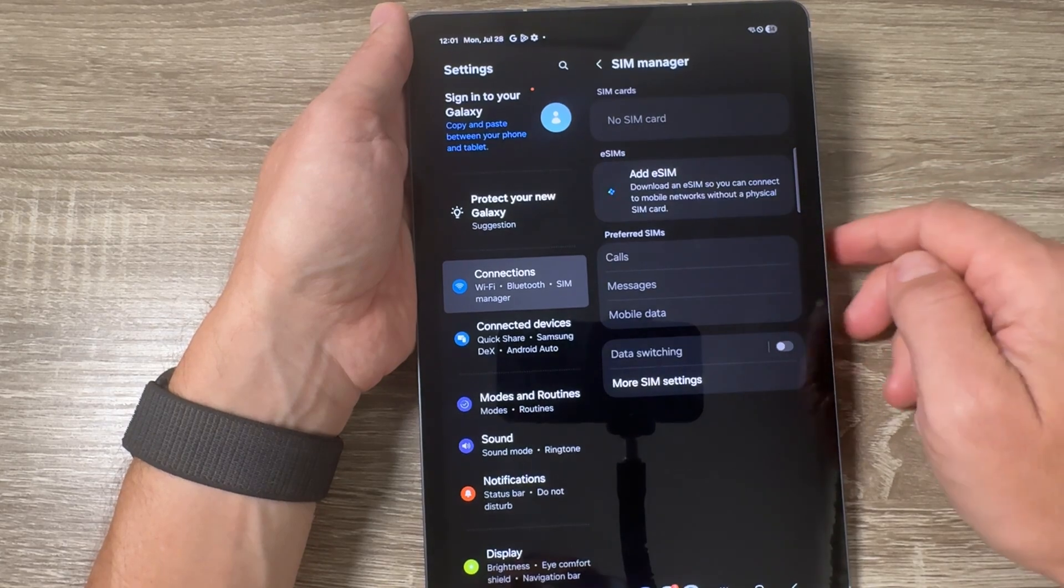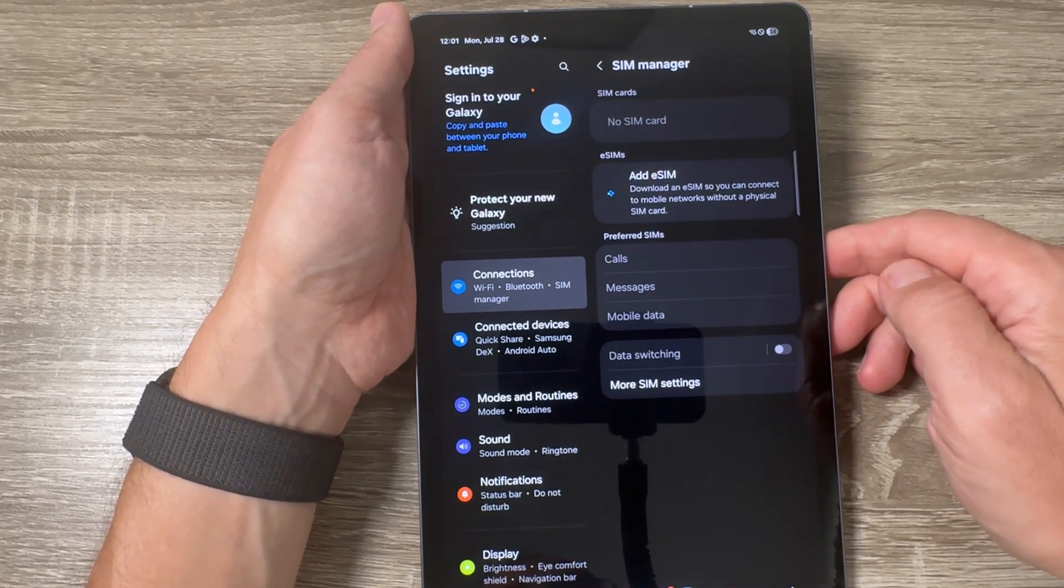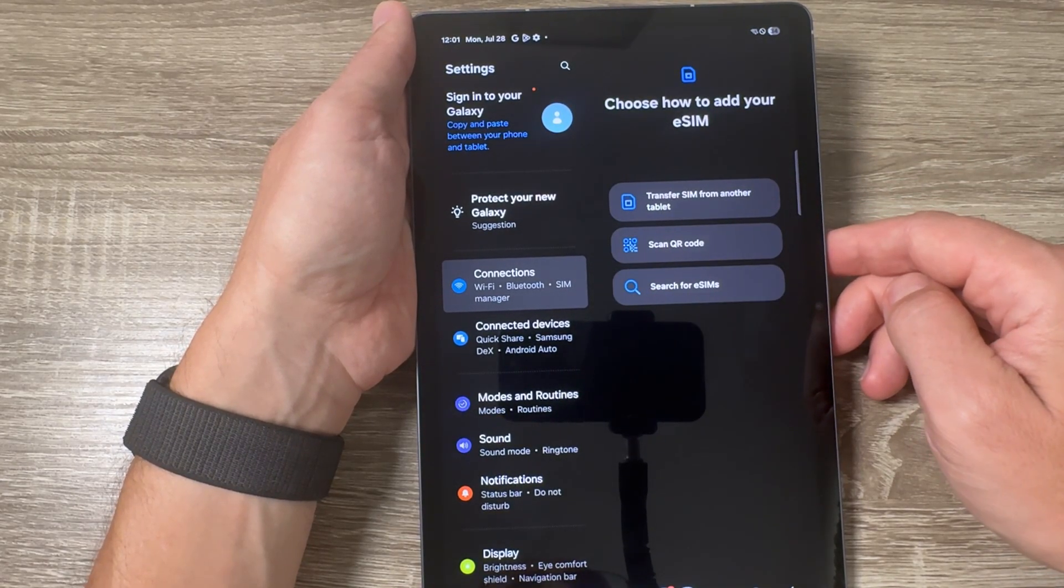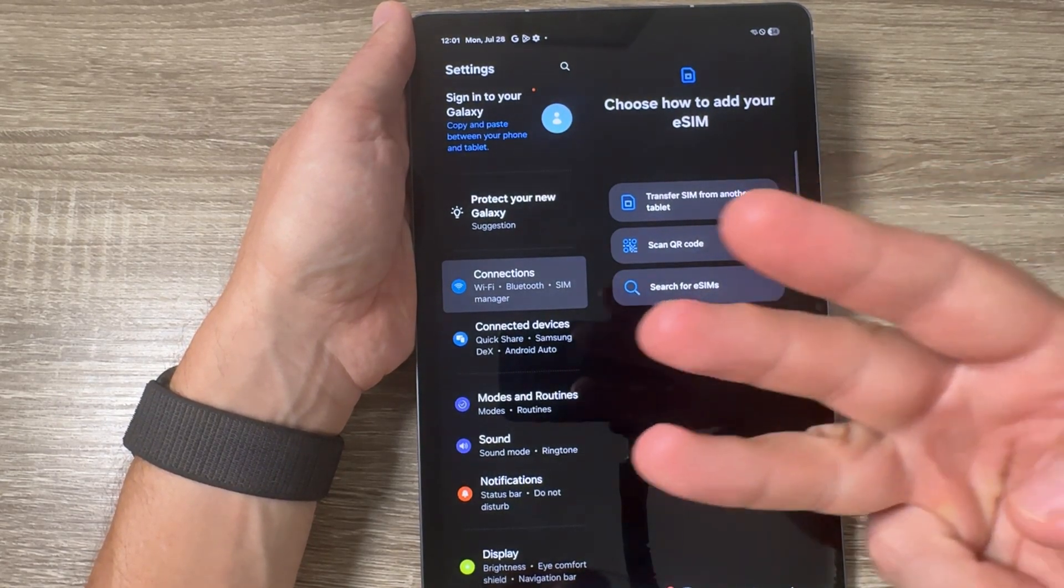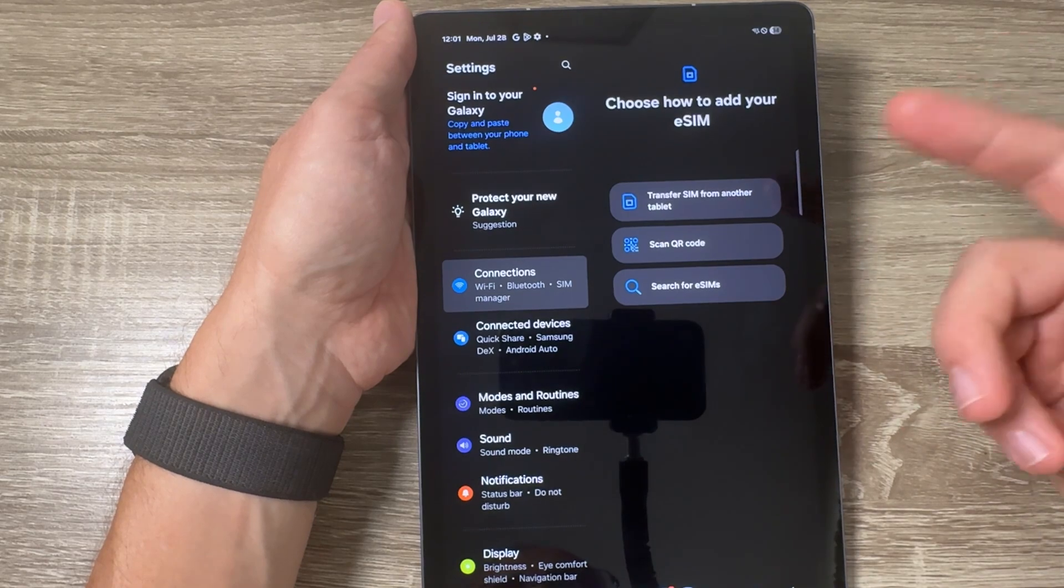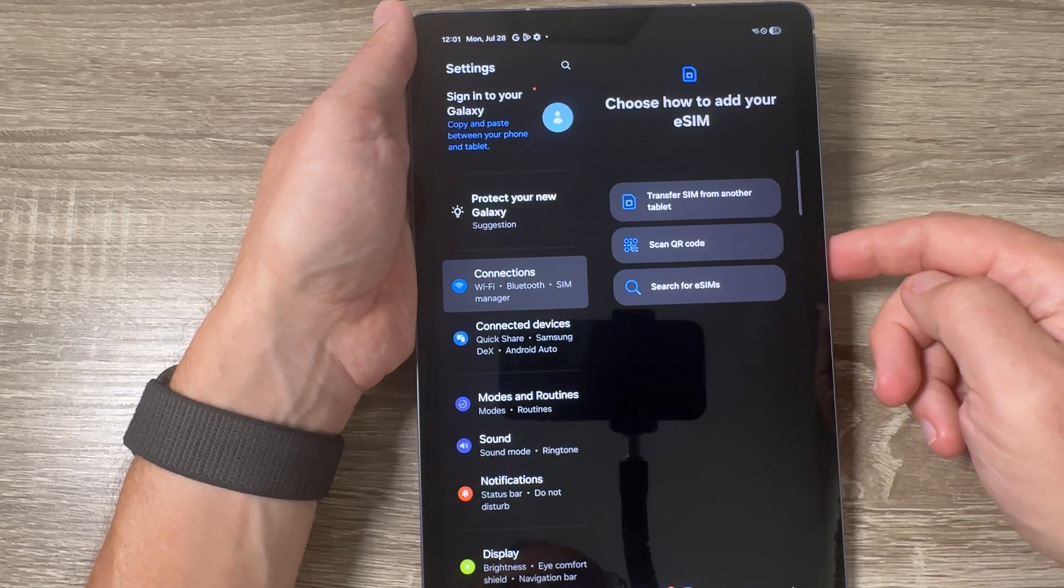Tap on it and wait for a few seconds and we have here three methods to add an eSIM on this tab.